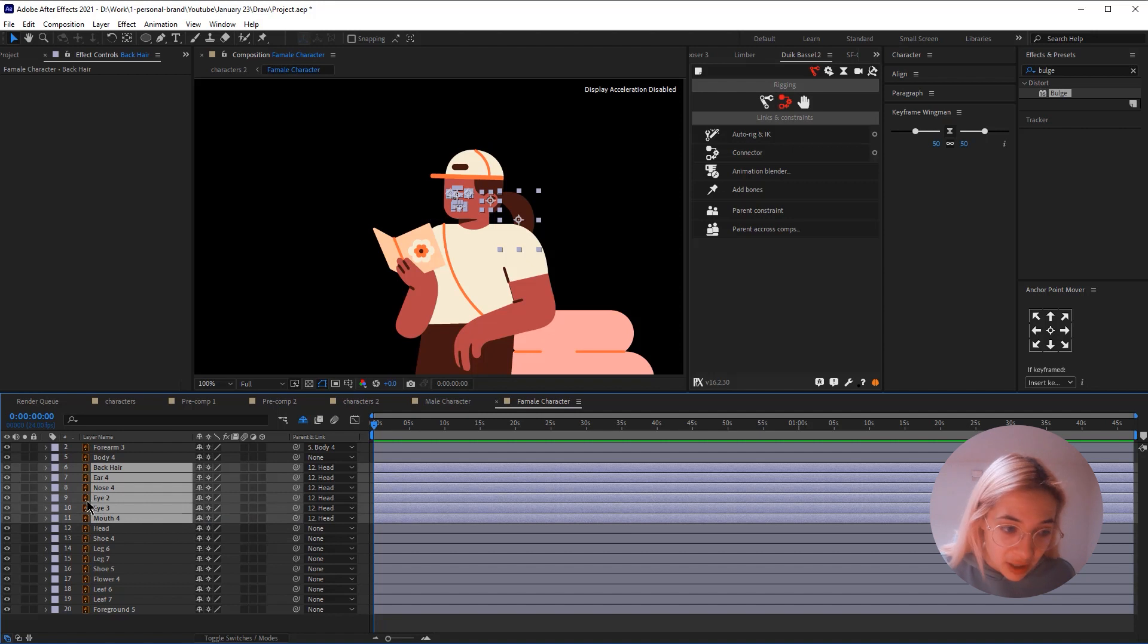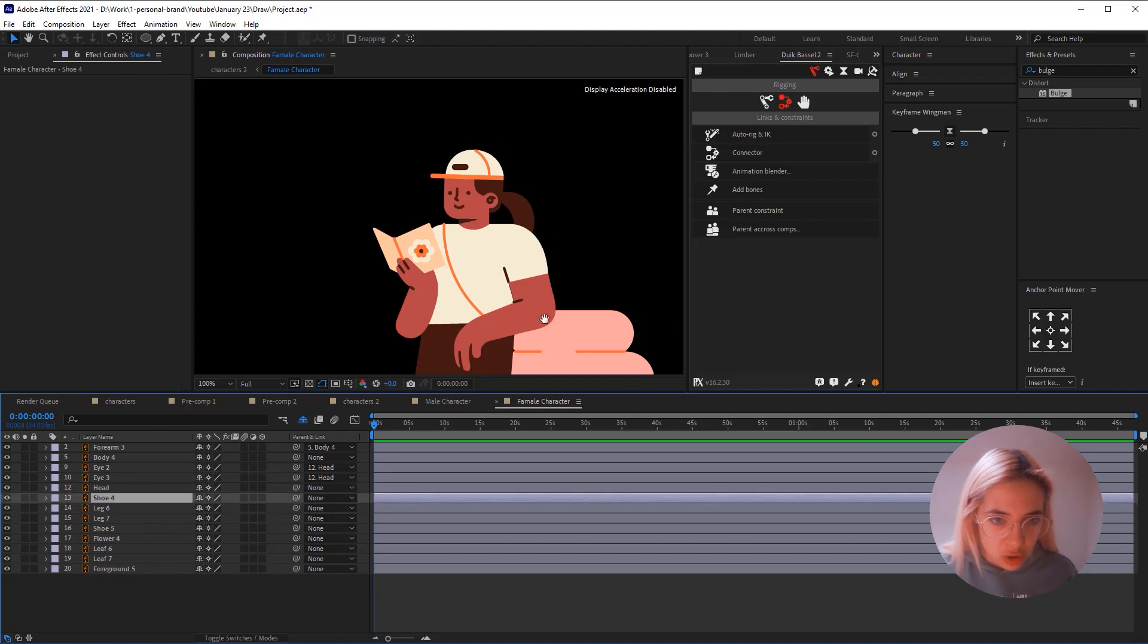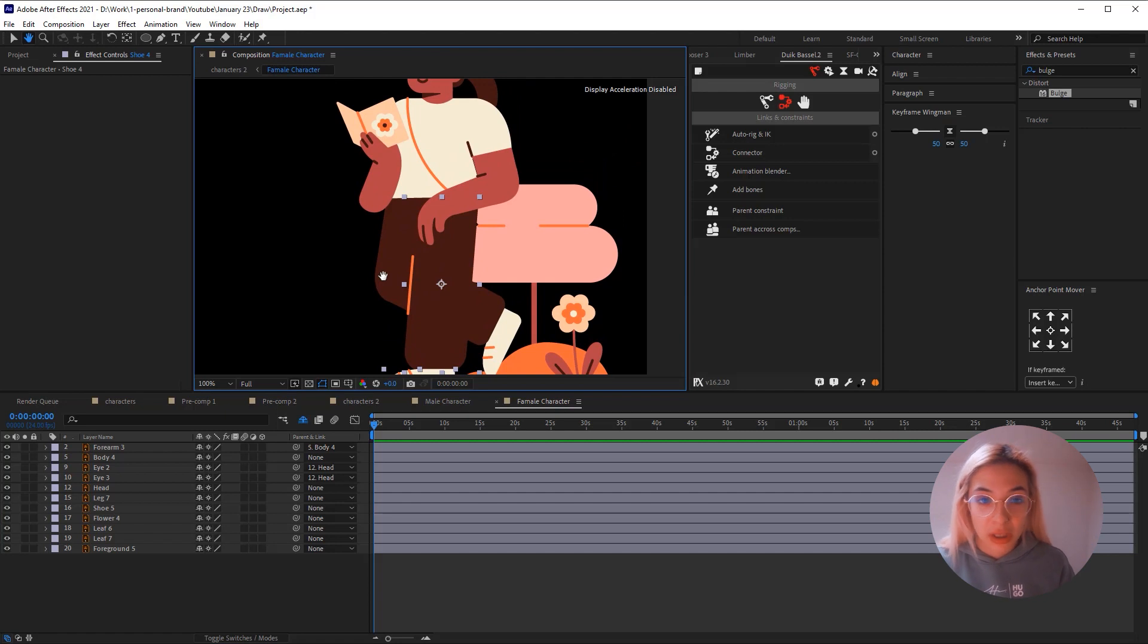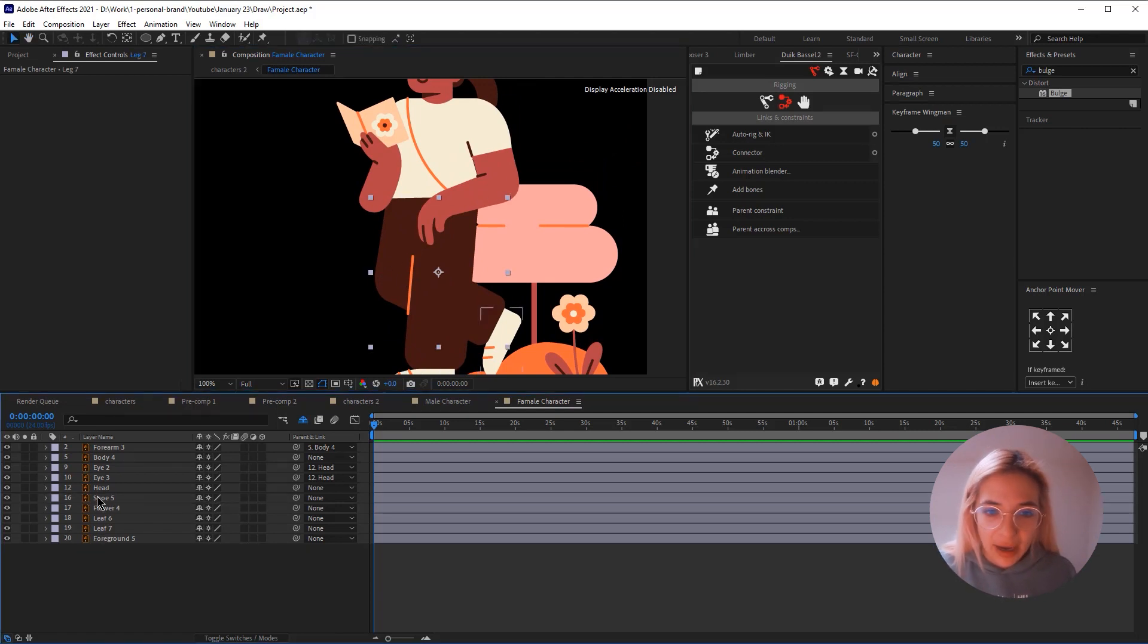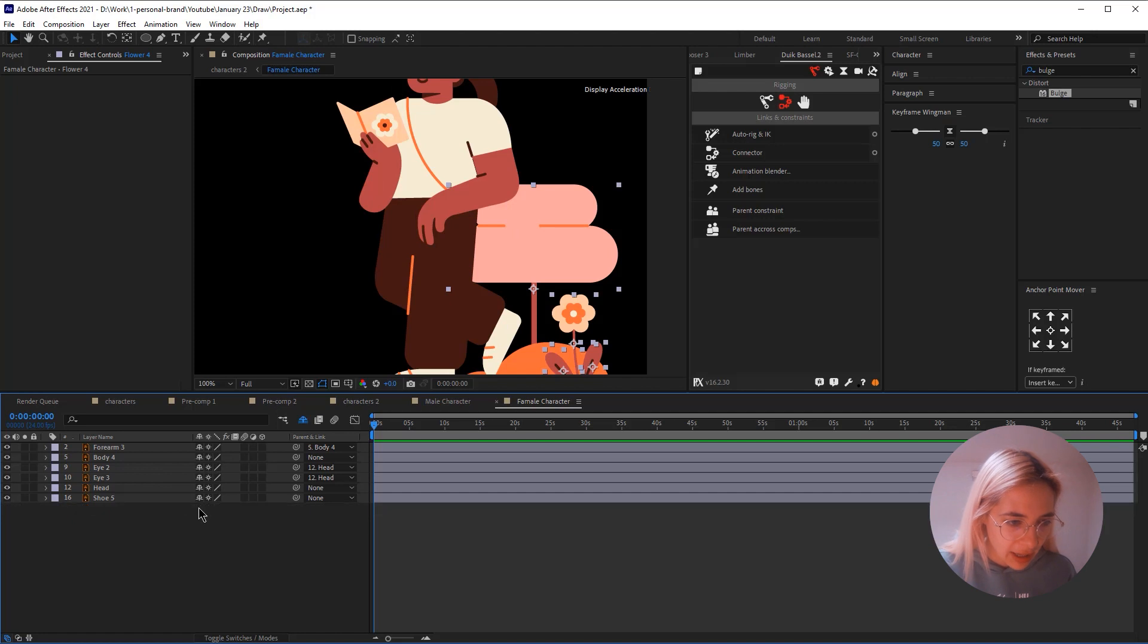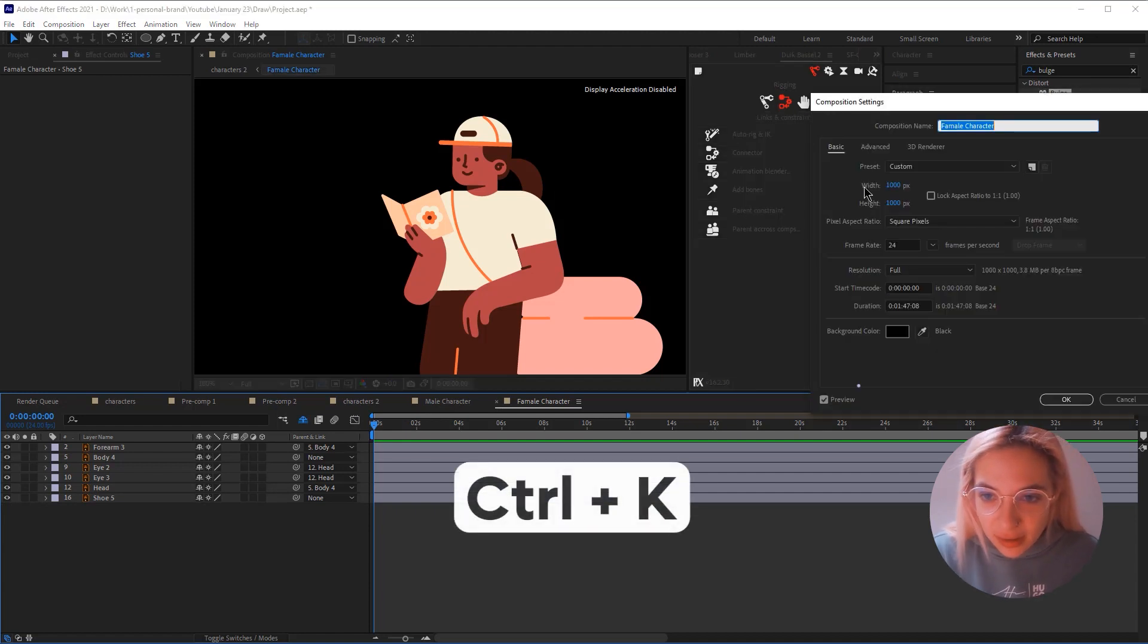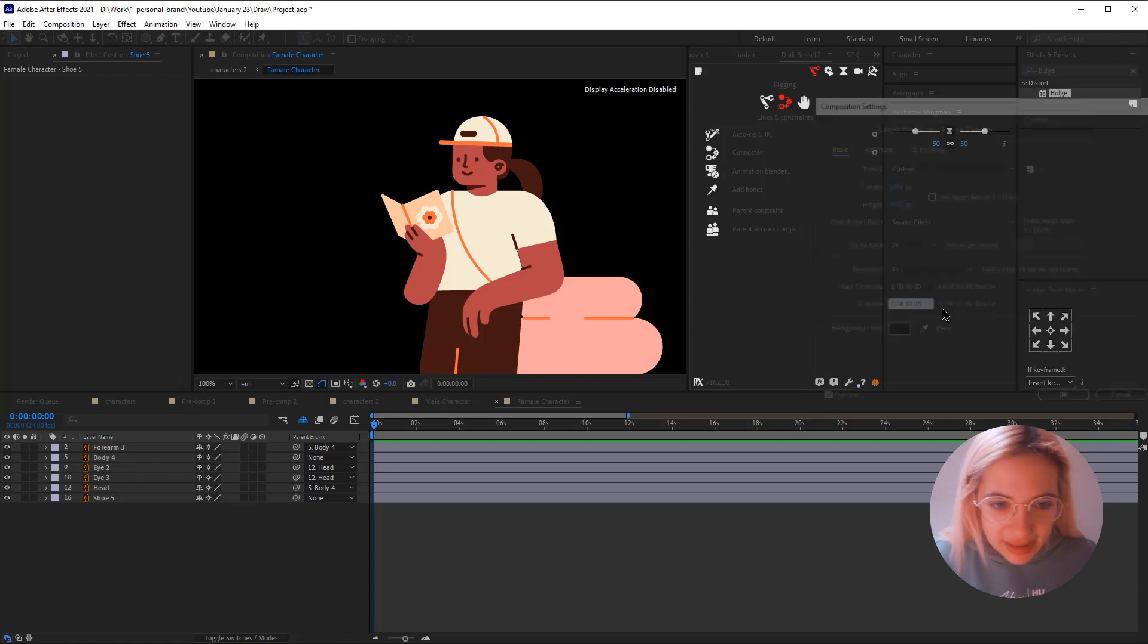And the only thing that I will be animating here is the eyes. So I'm going to hide everything else. Then the shoes and the leg, I'm going to directly hide them. I won't be parenting them to the body. This shoe I'm going to leave it just because I will be animating it. Then the flower, the background, same here. I'm going to hide them. And I'm going to parent the head to the body. Now let's click control K and change the duration of this scene to be 10 seconds.